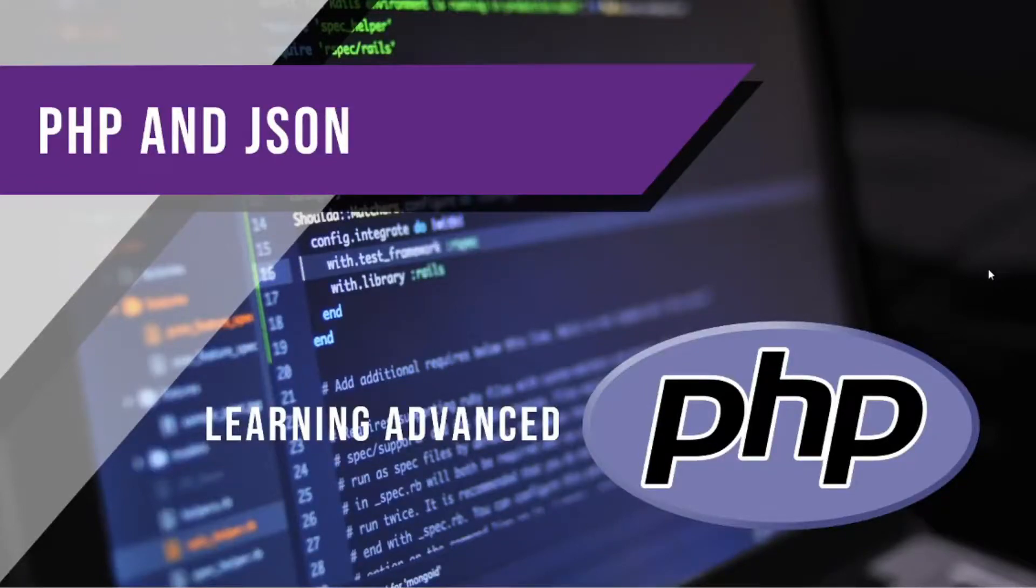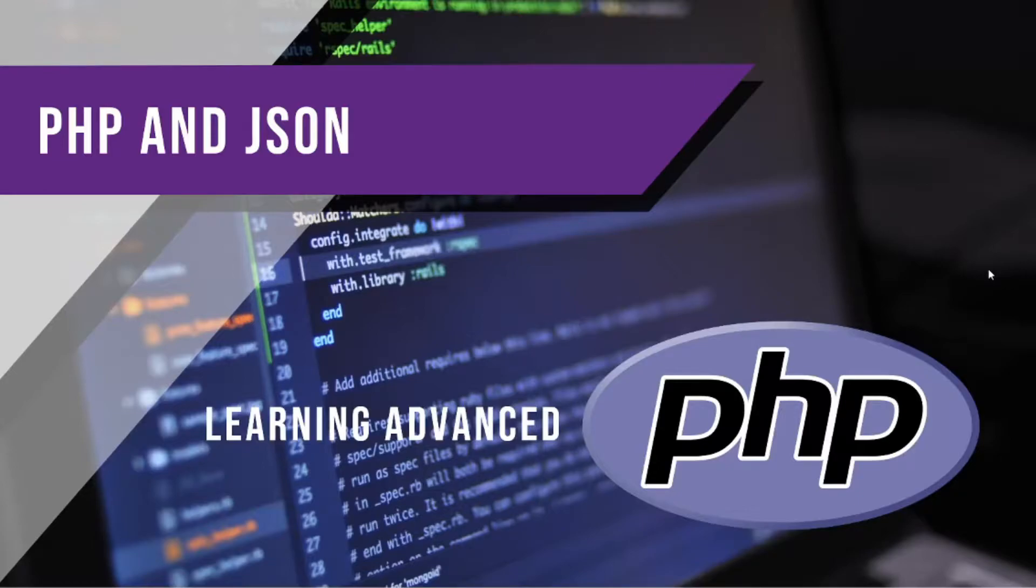Hi everyone! So, today we're going to talk about PHP and JSON.